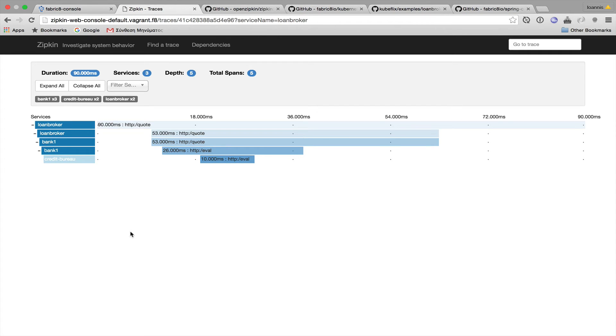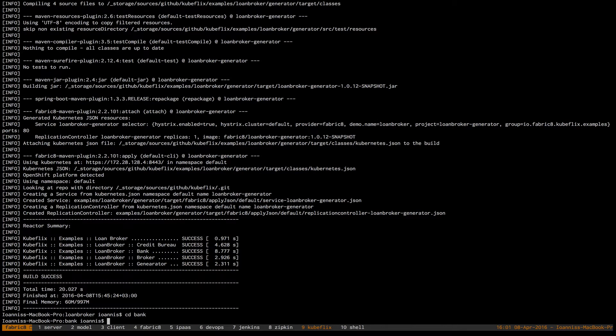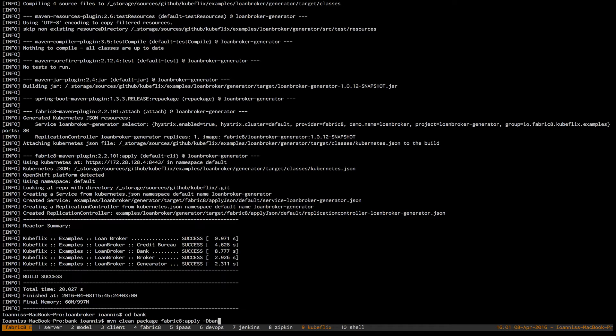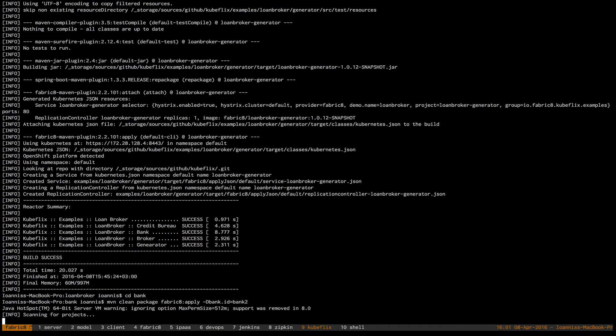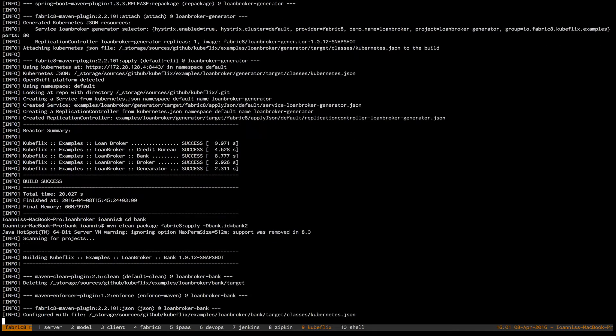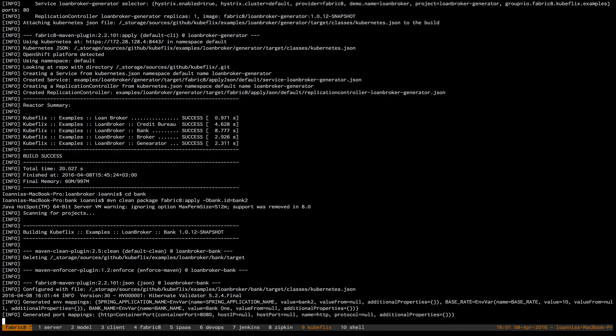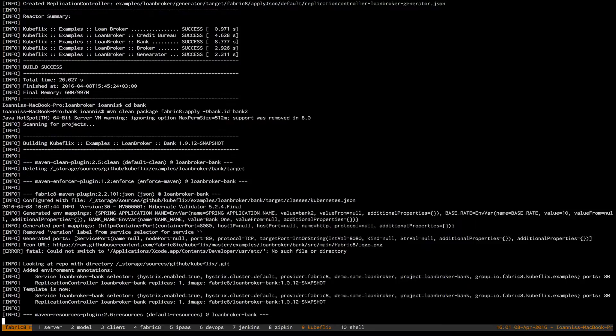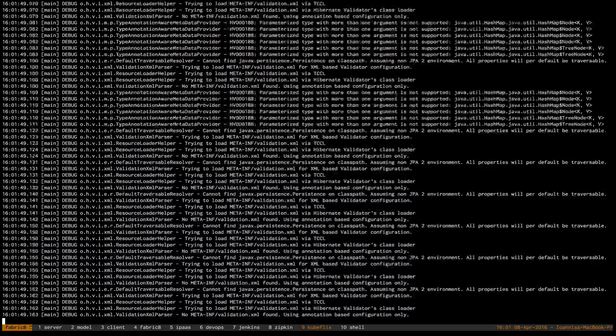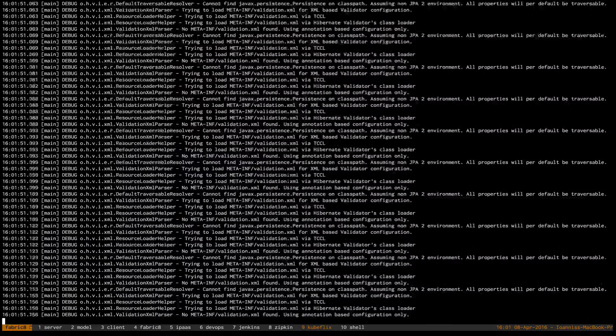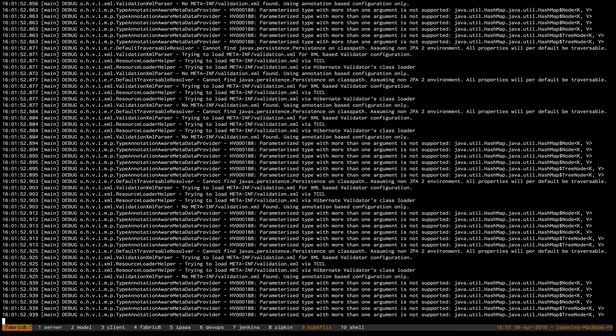Now, let's deploy a couple of more banks. I'm going to the bank project, and I'm doing MVN clean package, and allocate apply. Only this time, I'll specify a different bank ID for bank 2. And I'll also do the same for bank with ID bank 3.